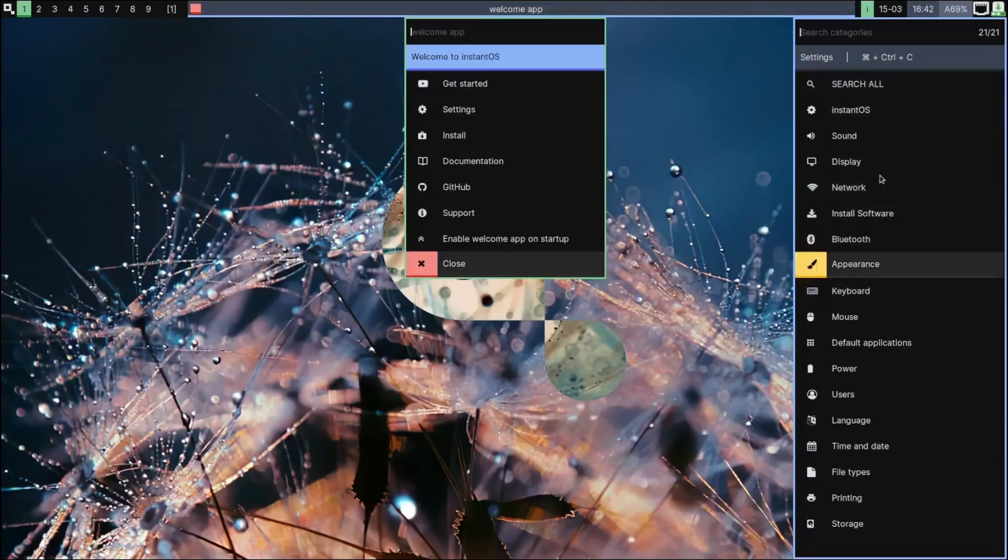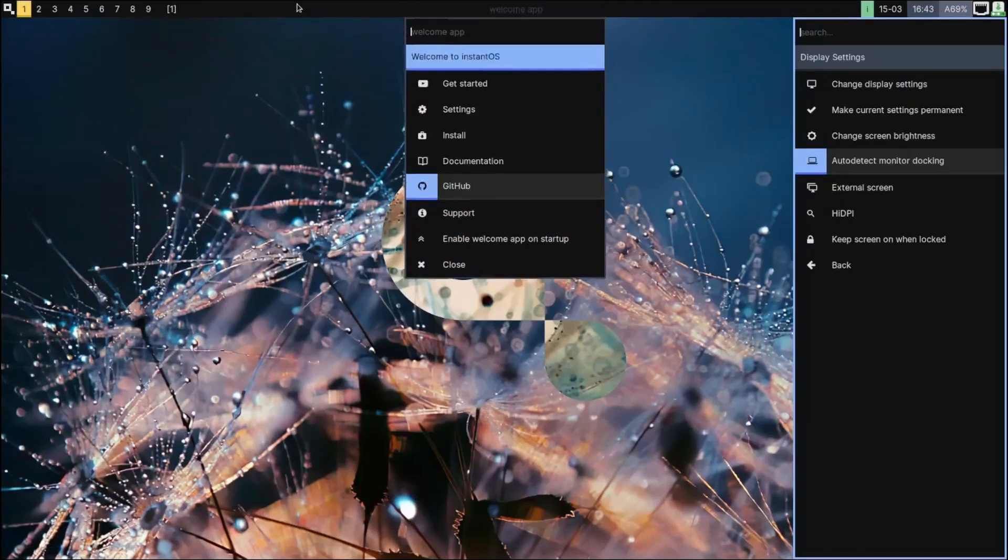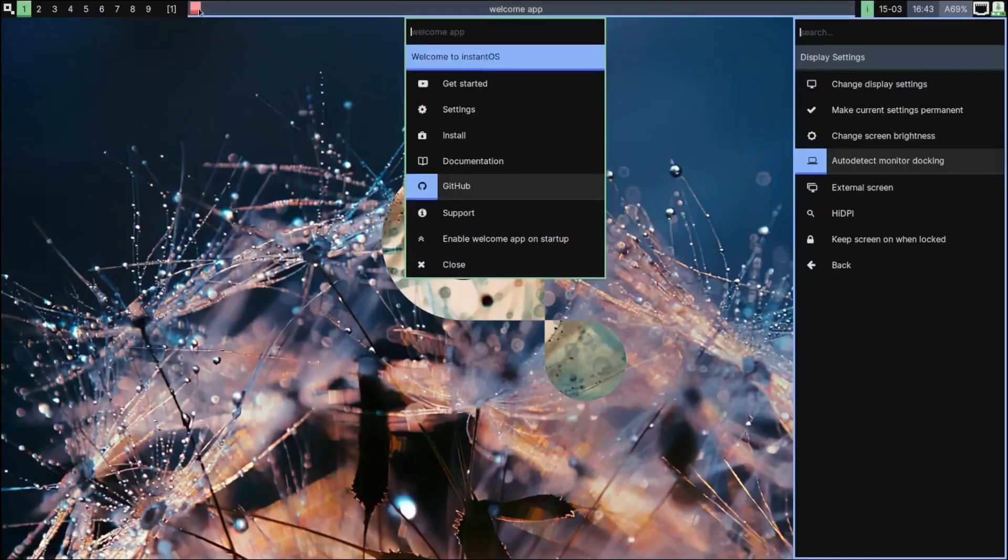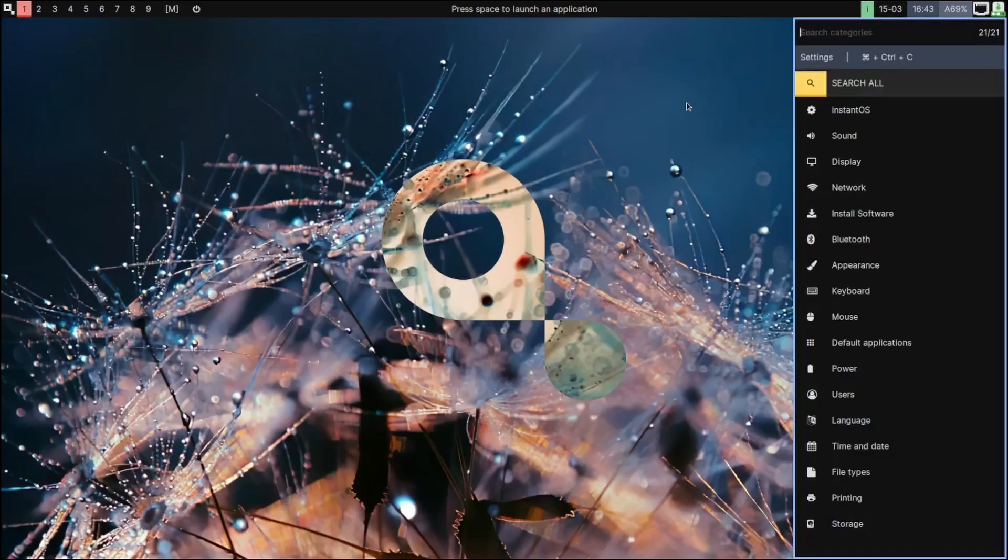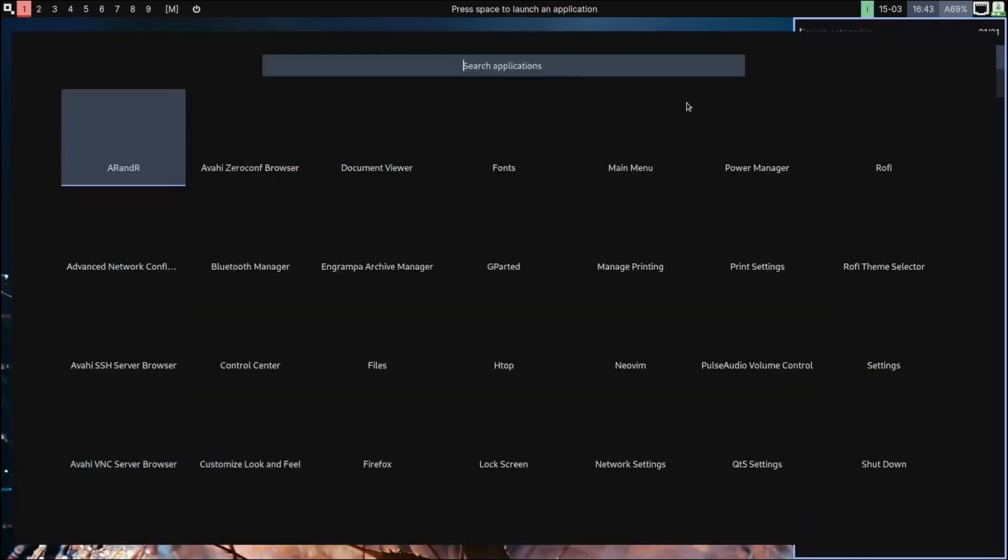Then we got the welcome app, and then you come over here to settings. We've got Sound, Display. Well, let me close out of the welcome app as well.